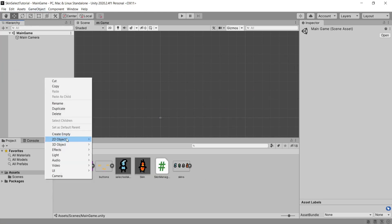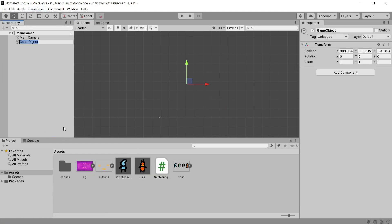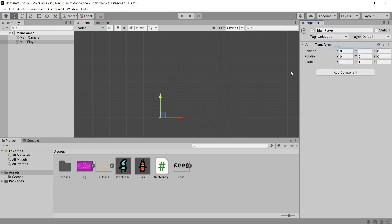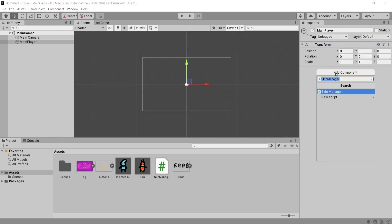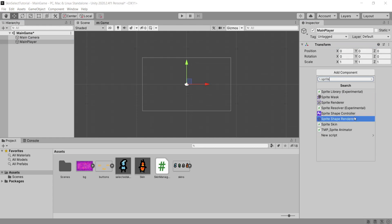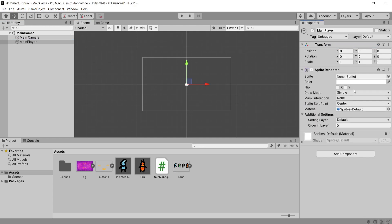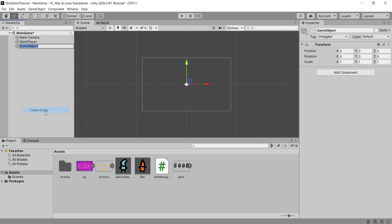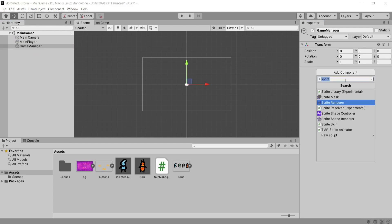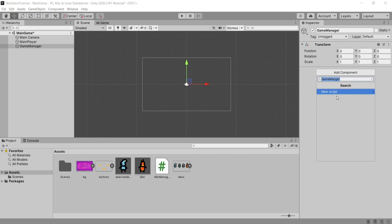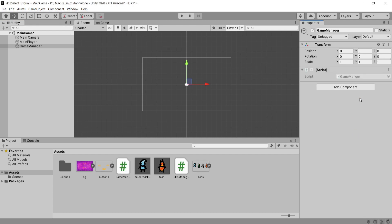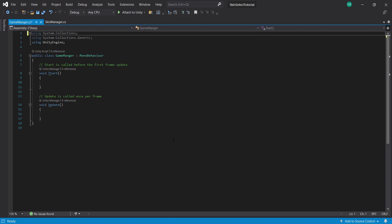So first of all I'm going to create an empty game object and I'm going to call this main player. We're going to add a sprite component to this player but it's important not to drag in any skin as we select that through the menu. To actually set our main player's sprite what we need to do is create another empty game object and I'm going to call this one game manager. To this I'm going to add a new game manager script and open this up inside of Visual Studio.